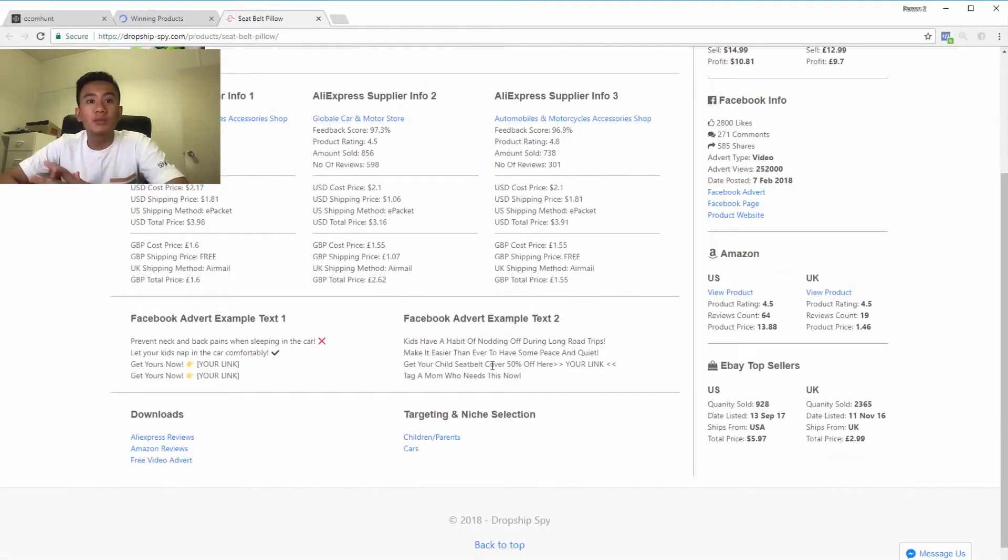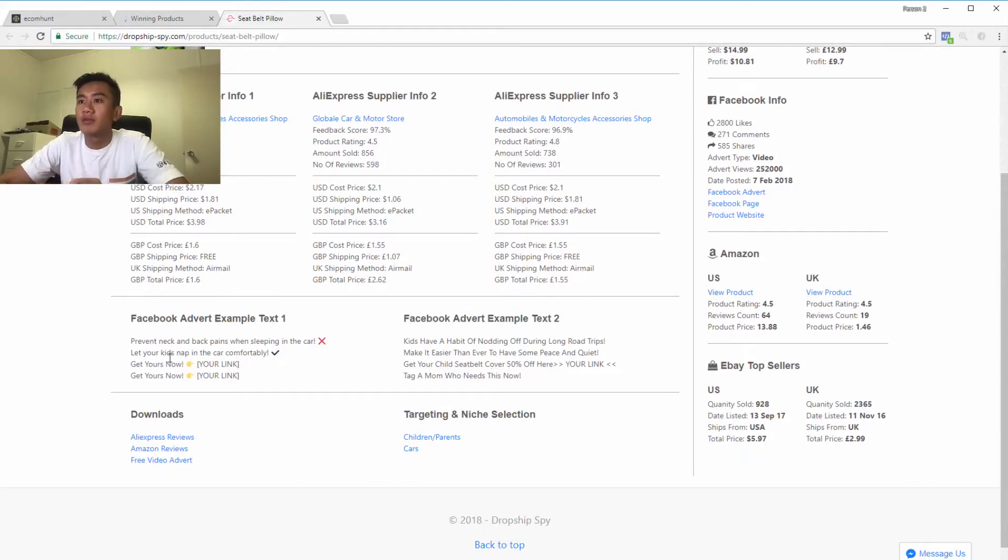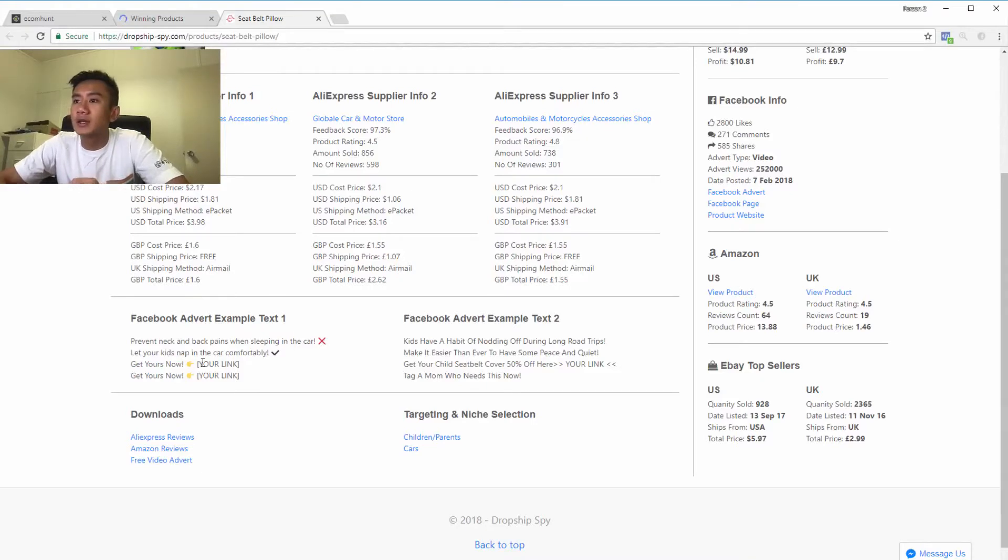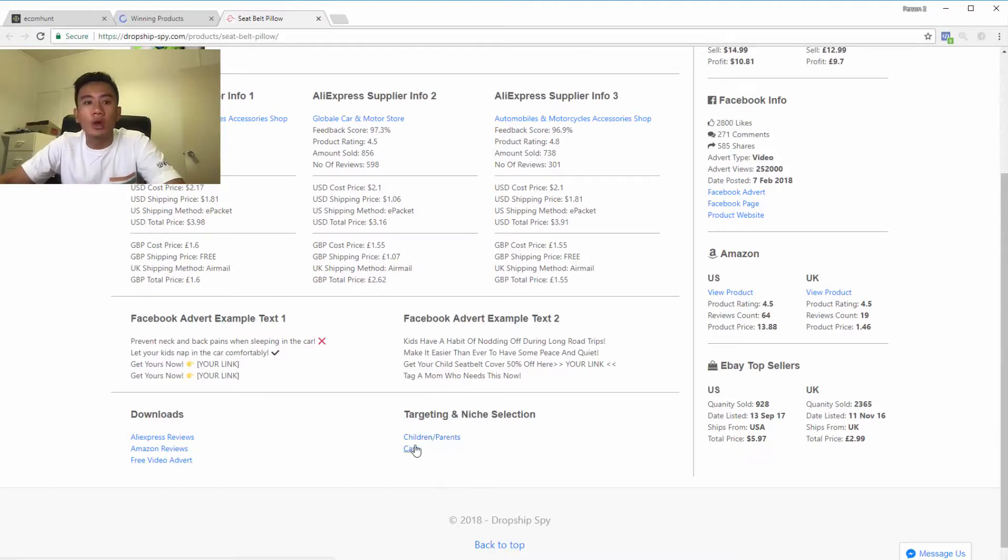Furthermore, they actually provide you advert ideas, examples of how you should target. As you can see, prevent your neck from back pain while sleeping in the car. They actually give you an ad copy.